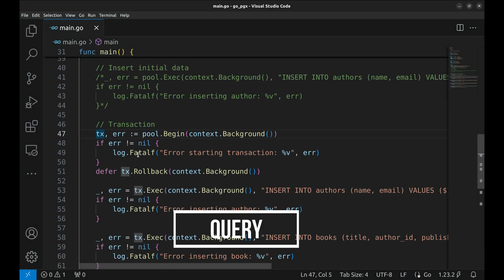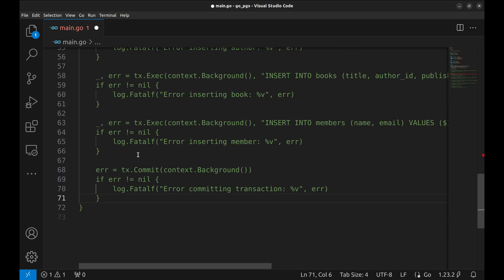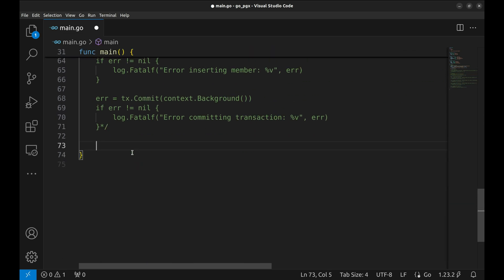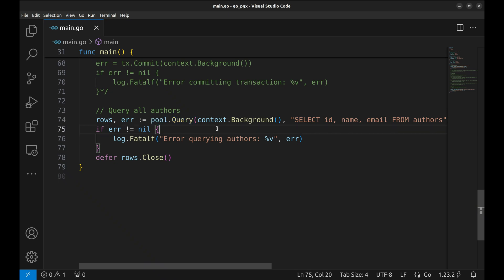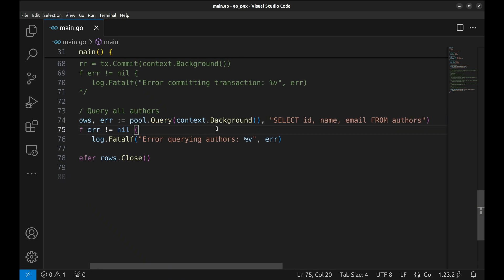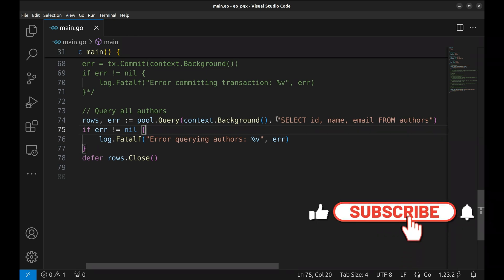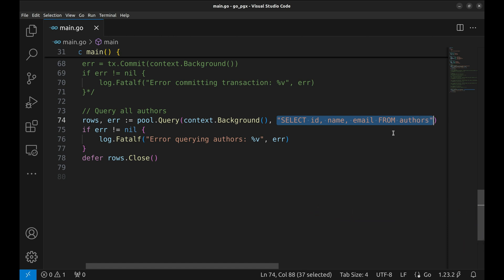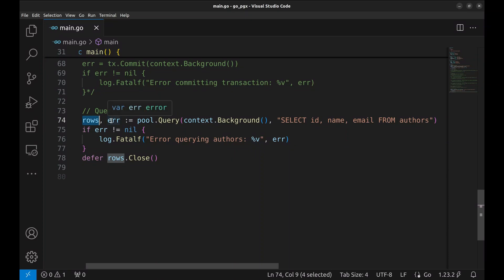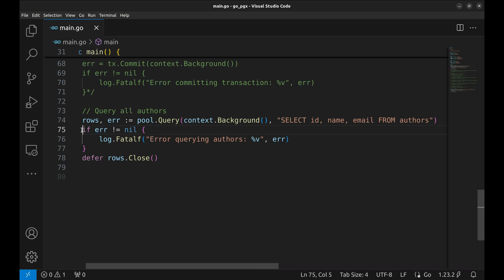Next, we will see how to query. First, we will comment the transaction as we have already executed it. Let's fetch all authors from the database. We use query on the pool to fetch multiple rows. Here, we execute a SQL query to fetch all authors' ID, name, and email fields from the authors table. The result of this query is stored in rows, which is an iterator for the rows returned by the query. If there's an error during the query execution, it will be assigned to err. Here, we check if an error occurred during the execution of the SQL query.